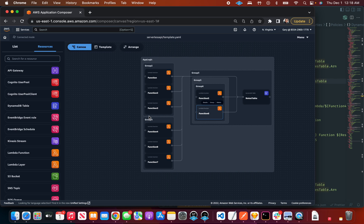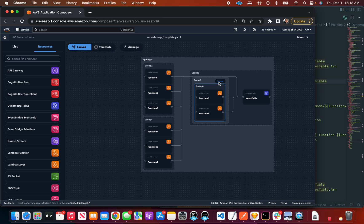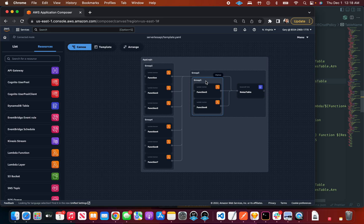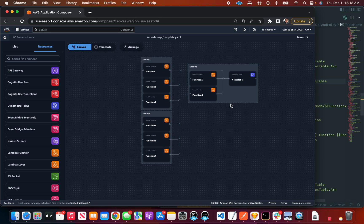And I mean, the amount of YAML that we're writing here as we're doing all this, we're not even thinking about the YAML. We're thinking about the app, we're thinking about the business logic and the mental model of what we're trying to build. The fact that the YAML just kind of keeps up with what we're doing in the canvas is just amazing.